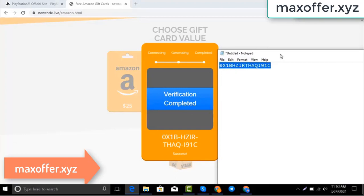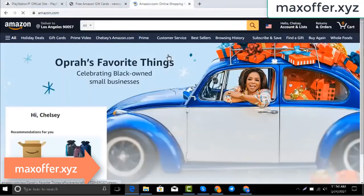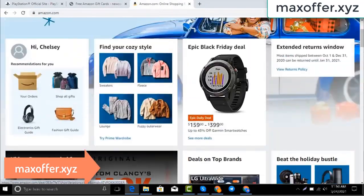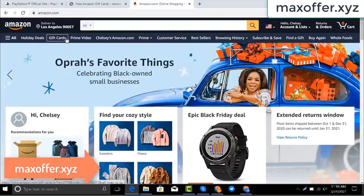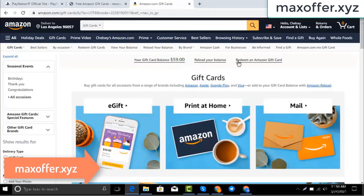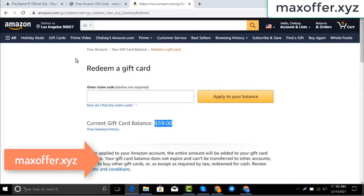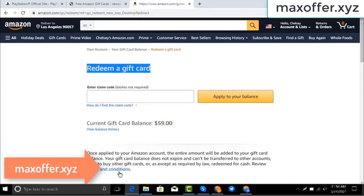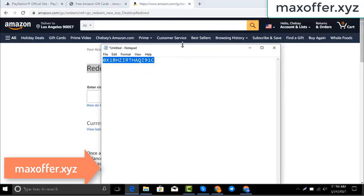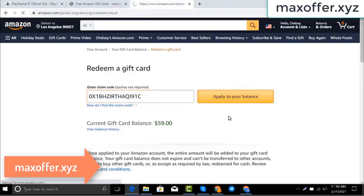Typing complete. Go to the Amazon website, go to gift cards. You can see my balance is $59. Click redeem an Amazon gift card, copy my code and paste it here, then click apply to your balance, and you can see $100 added to my balance.